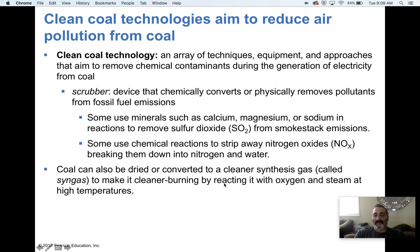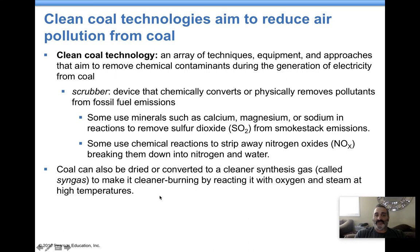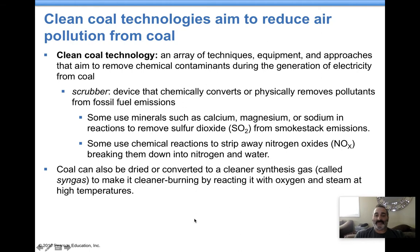Some coal is converted to a syngas or synthesis gas by reacting it with oxygen and steam at high temperatures, converting it into something like a natural gas. However, these processes cost money. Clean technologies in general mean the energy return on investment goes down, which many companies do not want because it cuts into their costs and their bottom line — they'll incur costs as a result of that energy return on investment dropping.